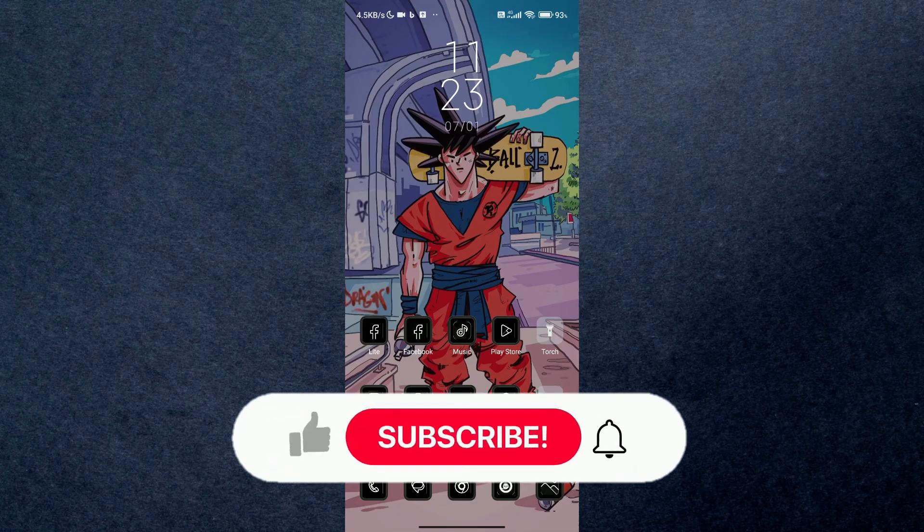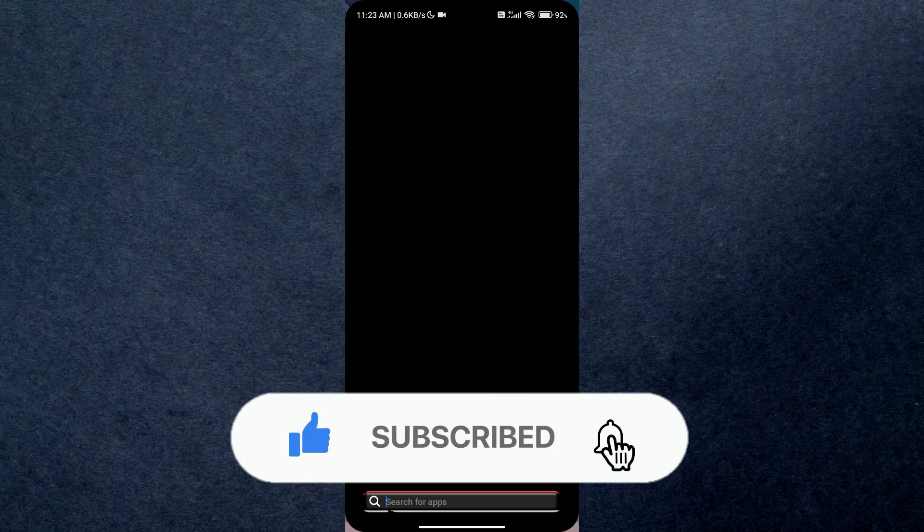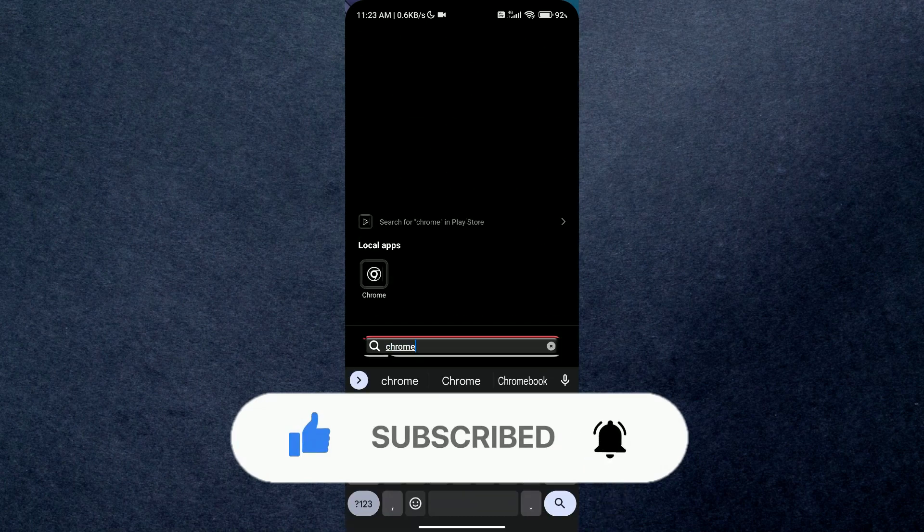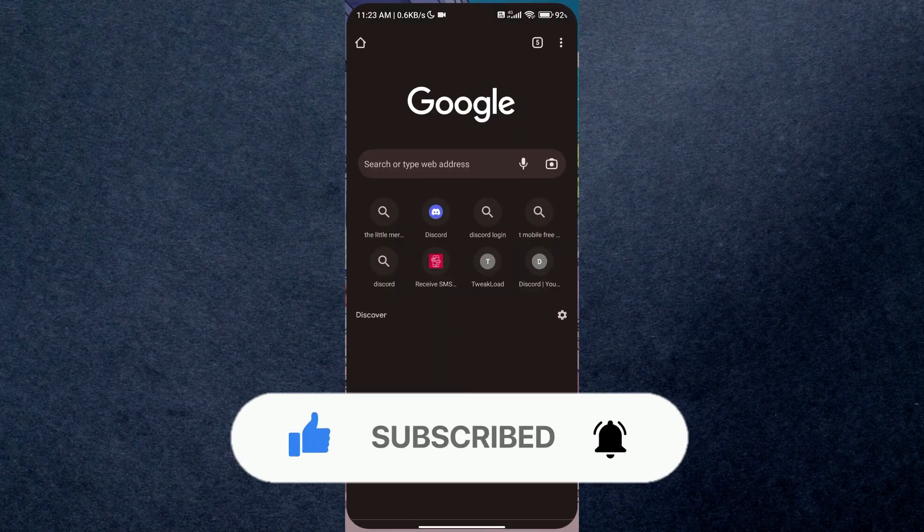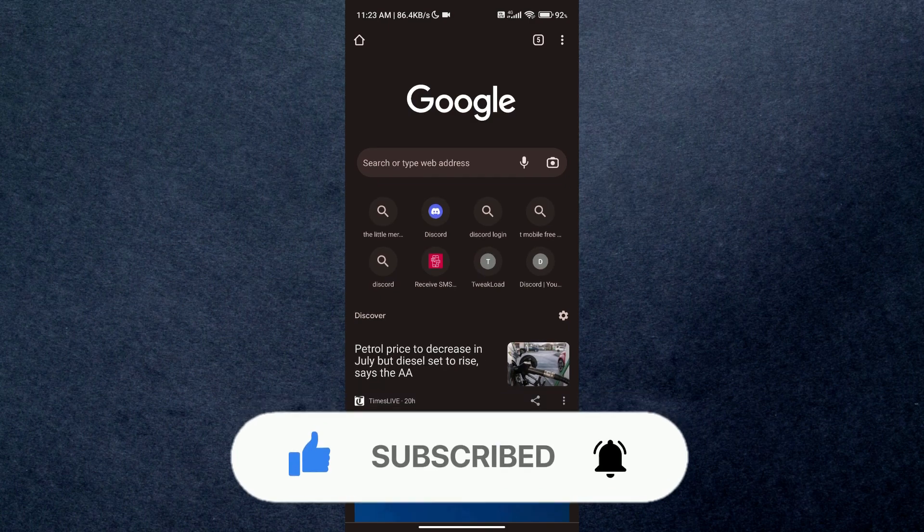Hey guys, in this video we're going to talk about how you can quickly switch accounts on Discord. But before we begin, make sure to hit that subscribe button down below. It really helps me out. All right guys, so...